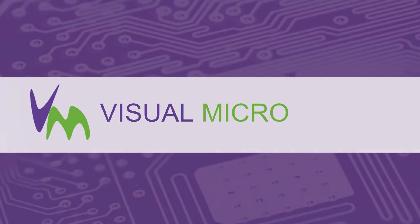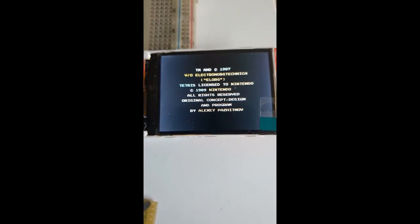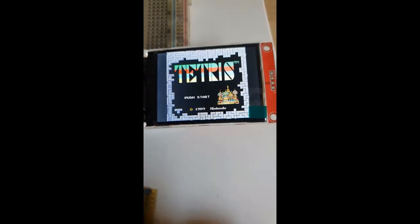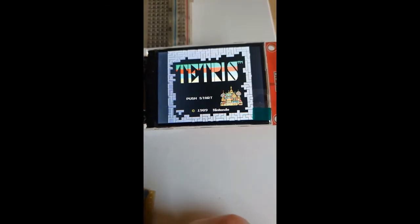Today we're going to show you how you can get your ESP32 or Team C3.6 set up as a NES emulator, as you can see here playing Tetris.